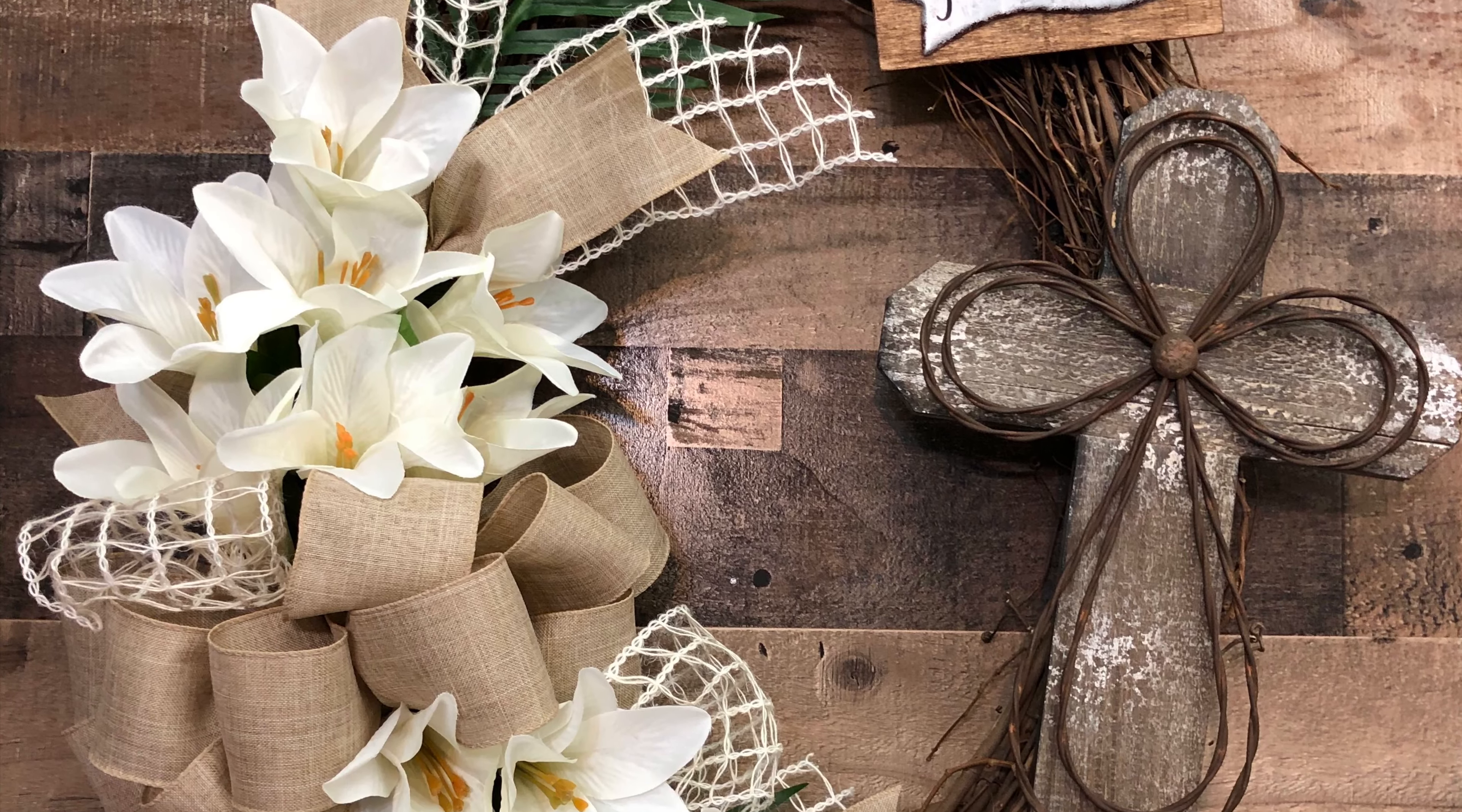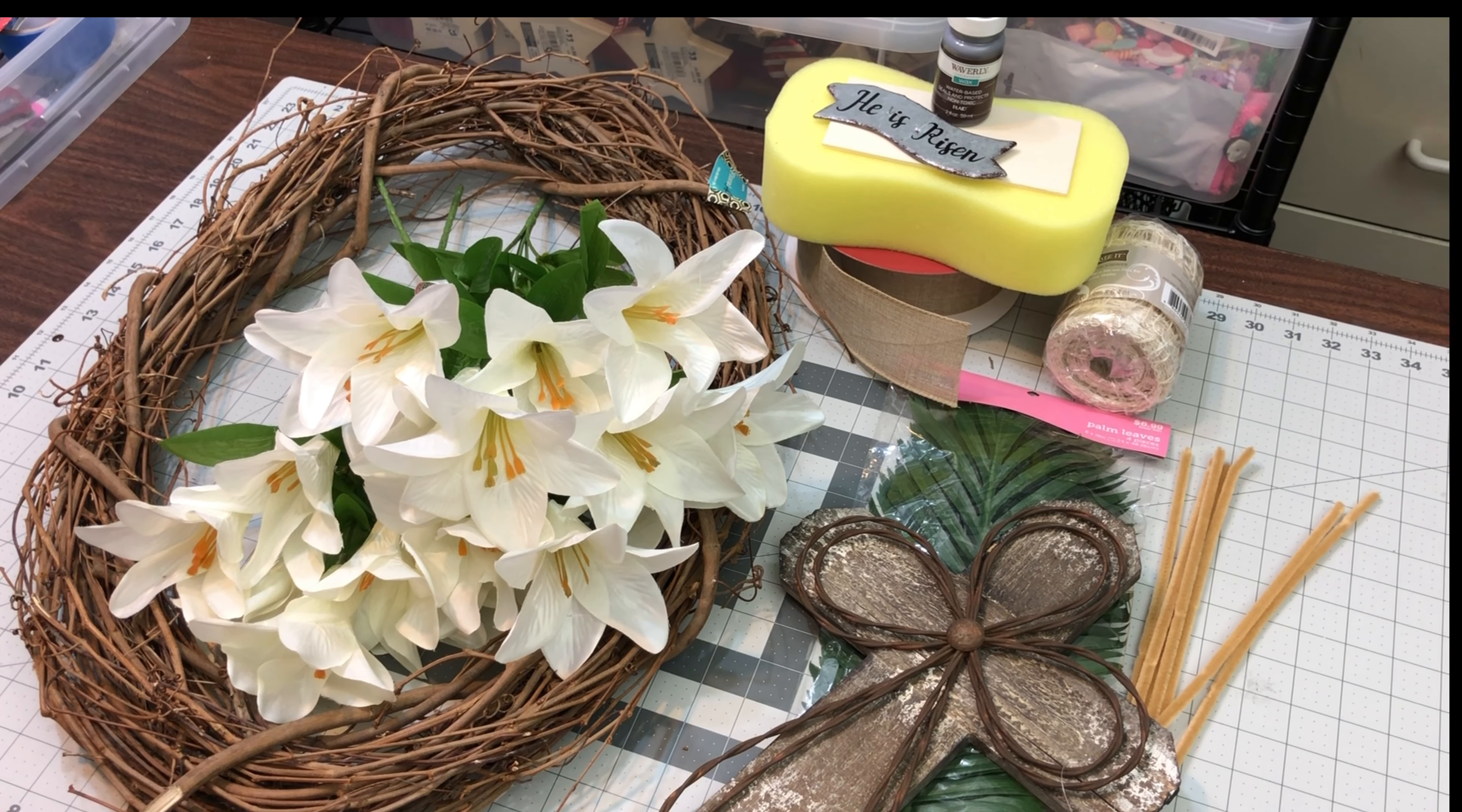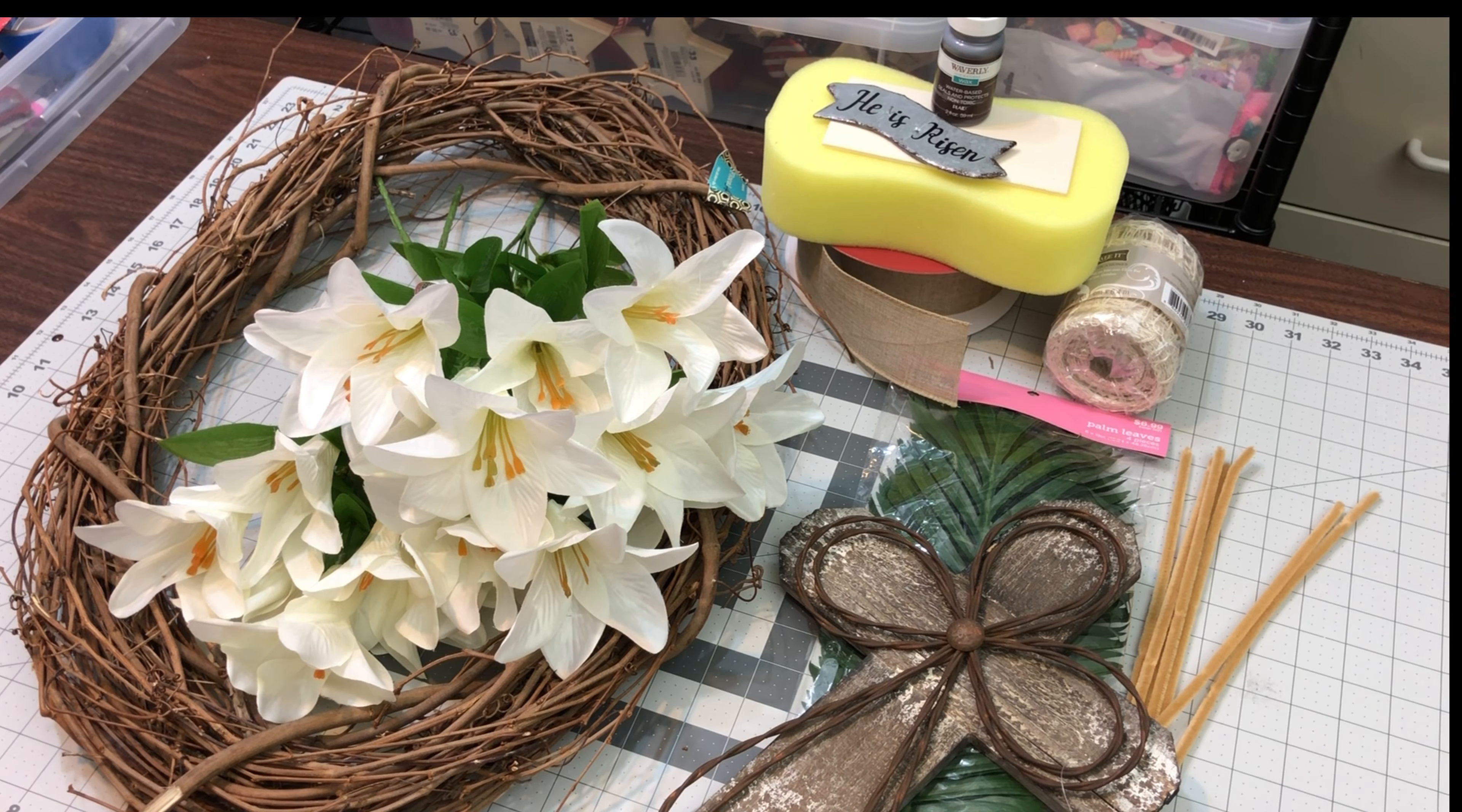Hey guys, welcome back. This is the beautiful Easter wreath we're going to make today, and these are the supplies we'll use. A grapevine wreath form from Hobby Lobby, some lilies from Michael's, a cross and palm leaves from Hobby Lobby, some ribbons, Waverly Antique Wax, and you'll really be amazed at what we do with that auto detailing sponge, so stick around because it's a cool hack.